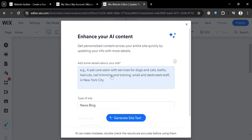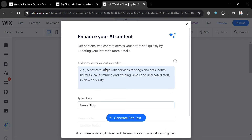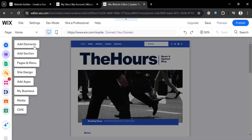On this edit page, it will show you a pop-up window where you can enhance the website using AI by entering a description or details about your site. Or you can exit this part to manually edit your website template. On the left side panel, you'll find editing tools including add elements, add section, pages and menu, website design, and many more.